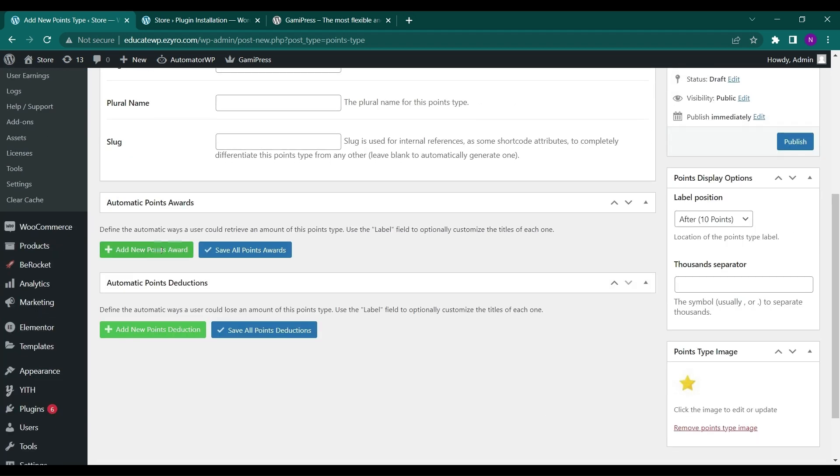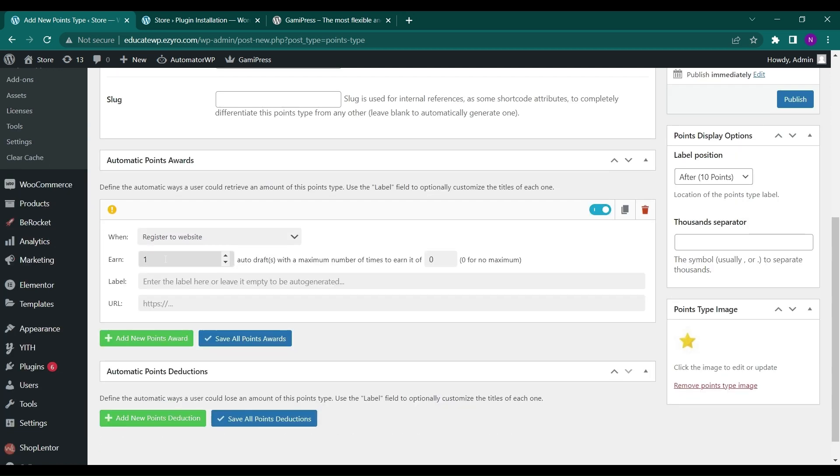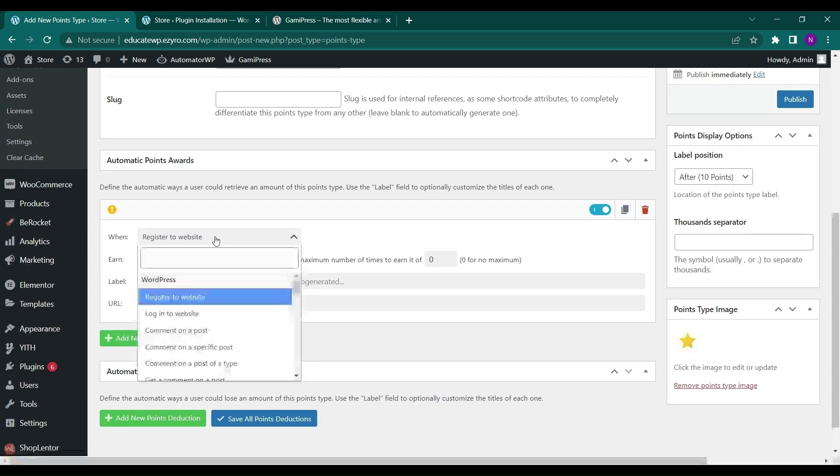And you can type in the plural name and slug. And here it will ask you to set the add new points award. So how they can get the new points. So they can register to the website, log into website.